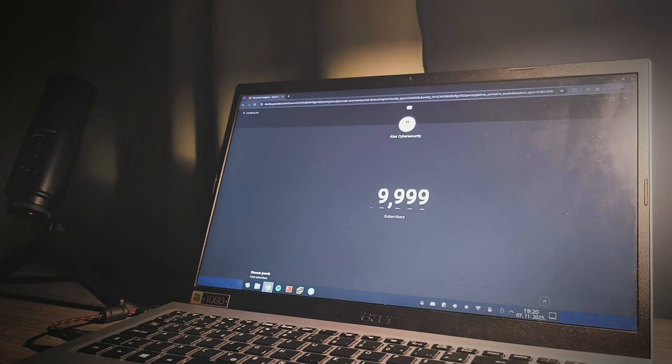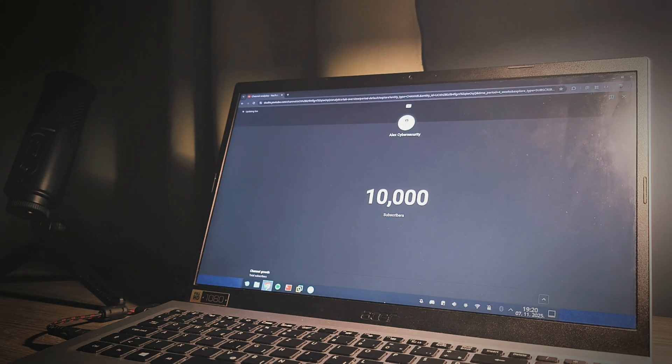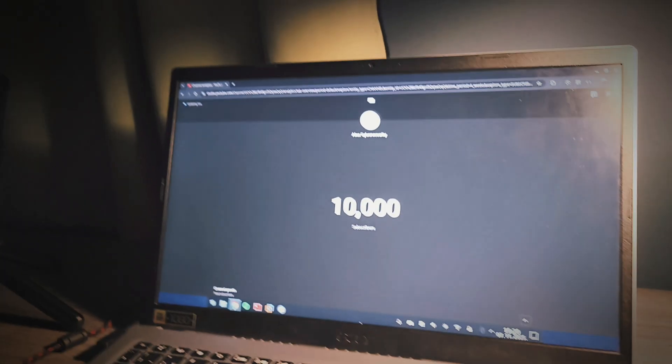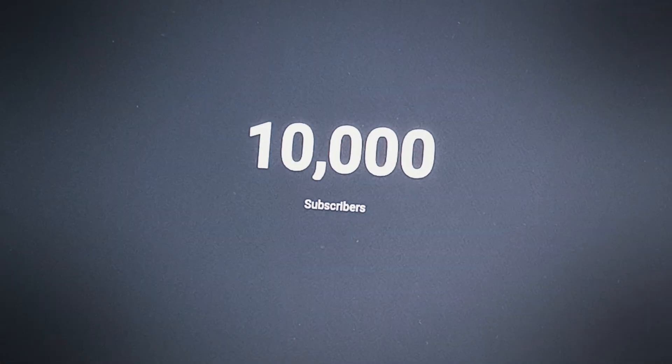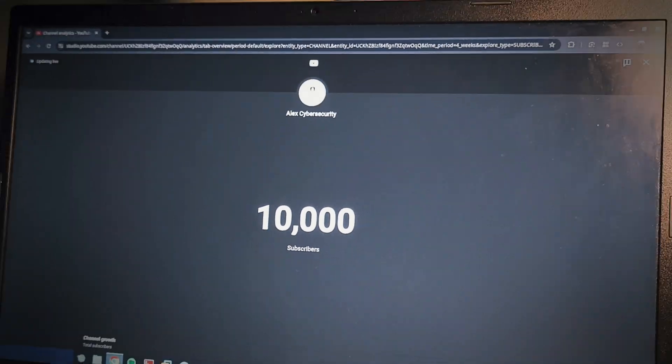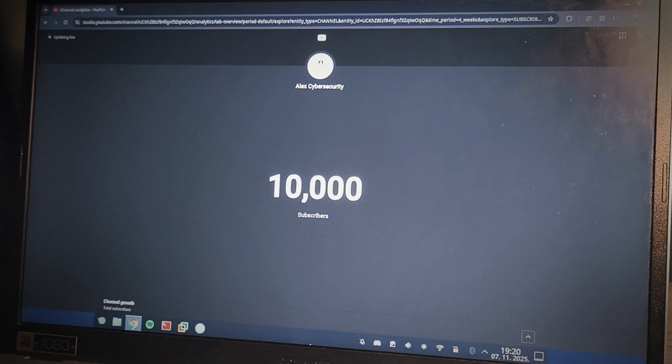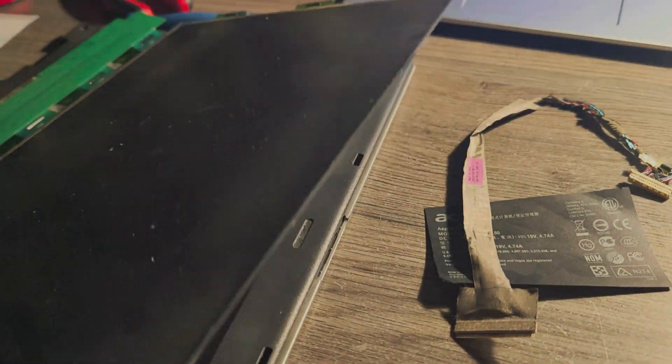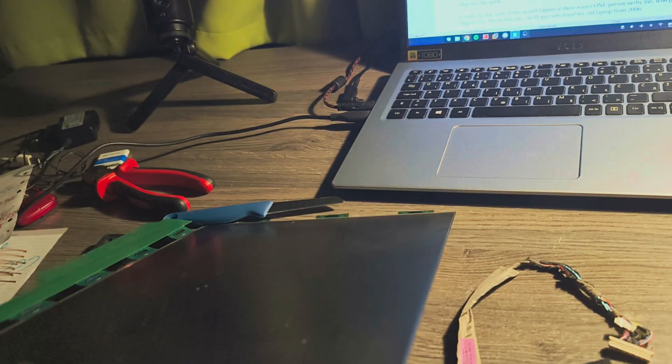10,000 people. We did it. Thank you from the bottom of my heart. For this special I'm not just going to say thank you.